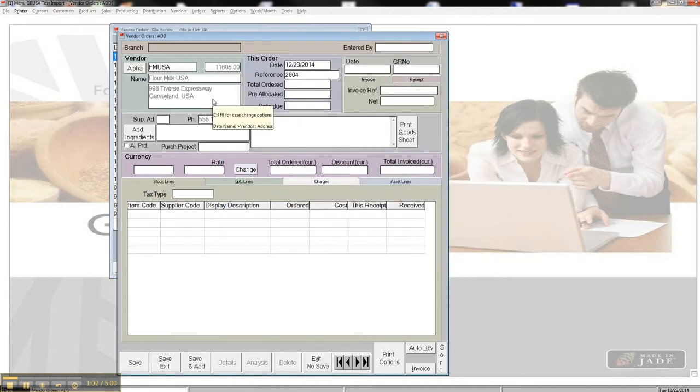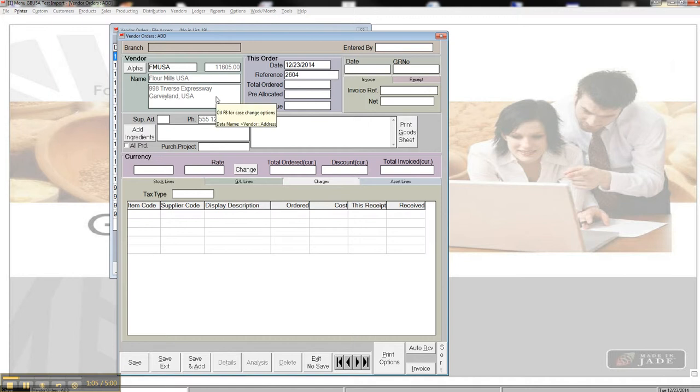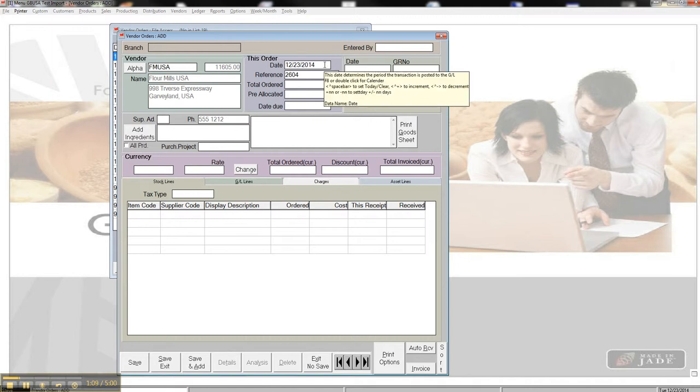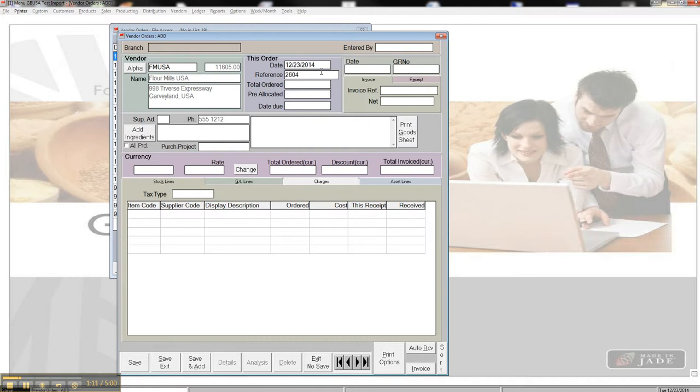It automatically populates the company's address and other information. It also puts in today's date for the order. Now, I can change this date. The reference is something that's auto-generated by the system. This is the next available purchase order number.